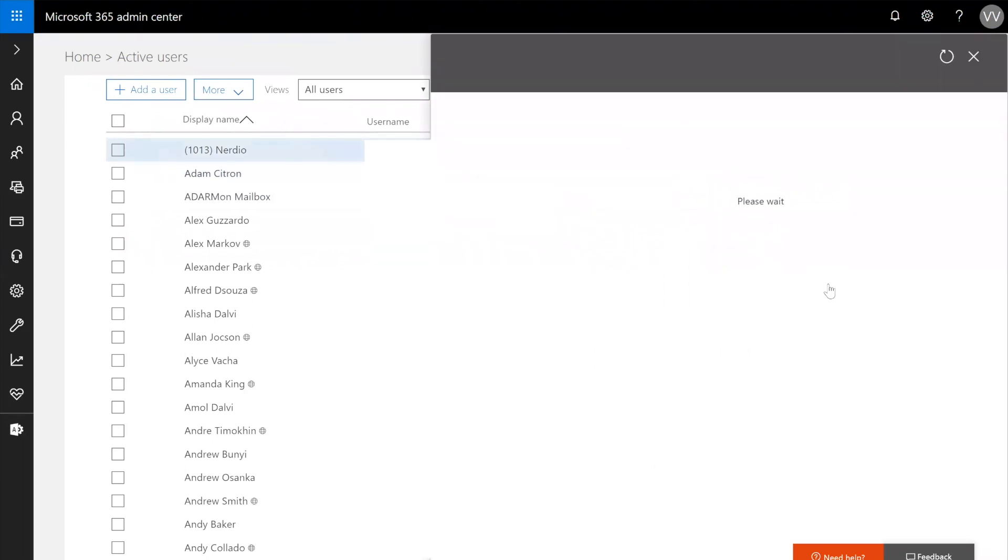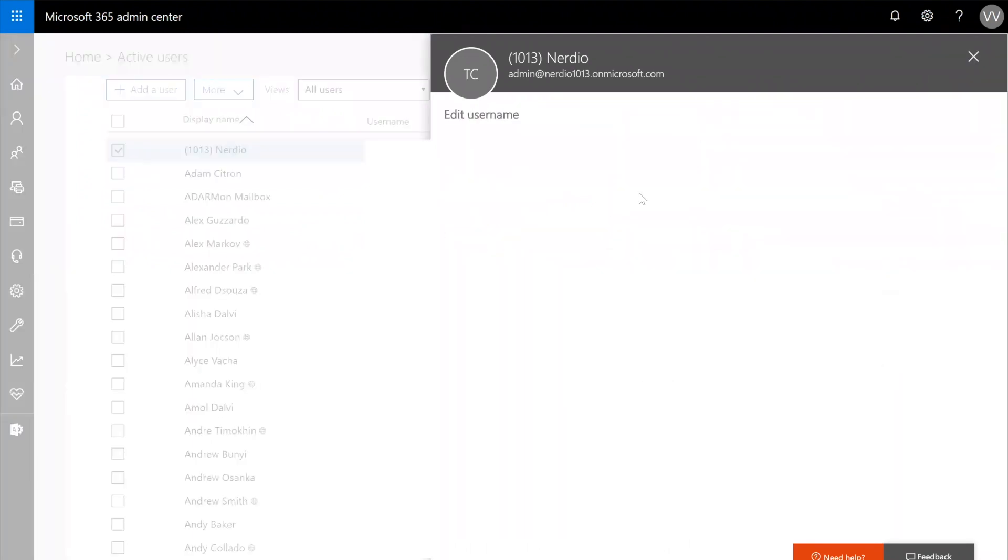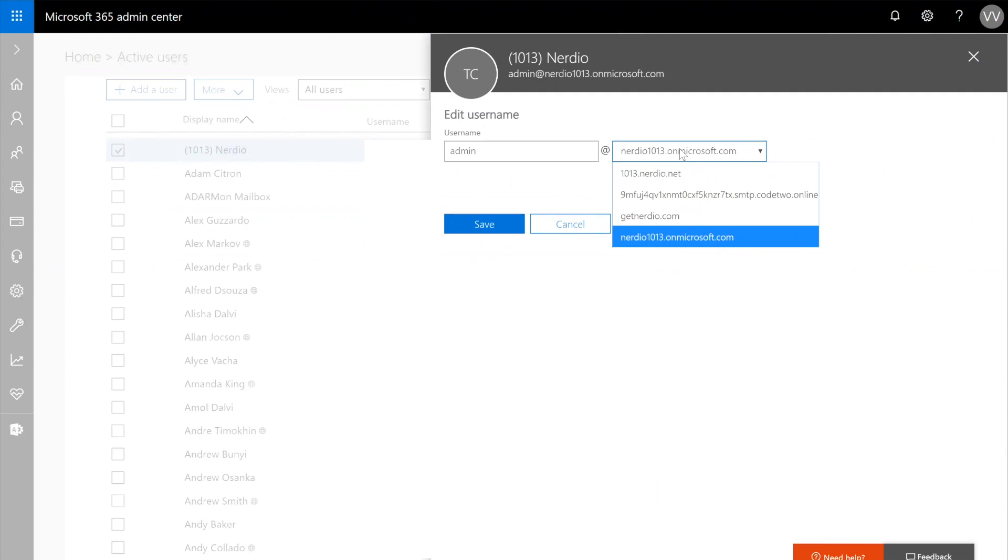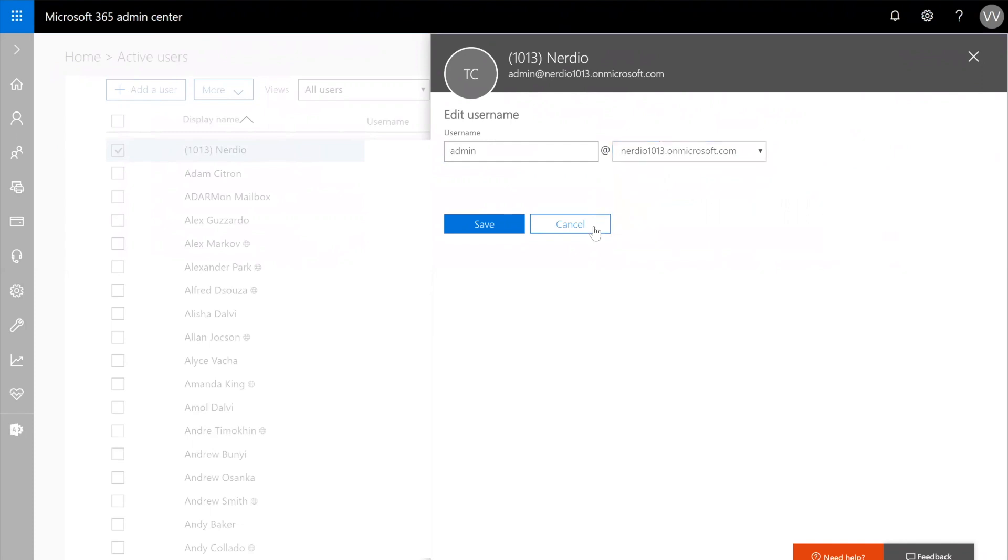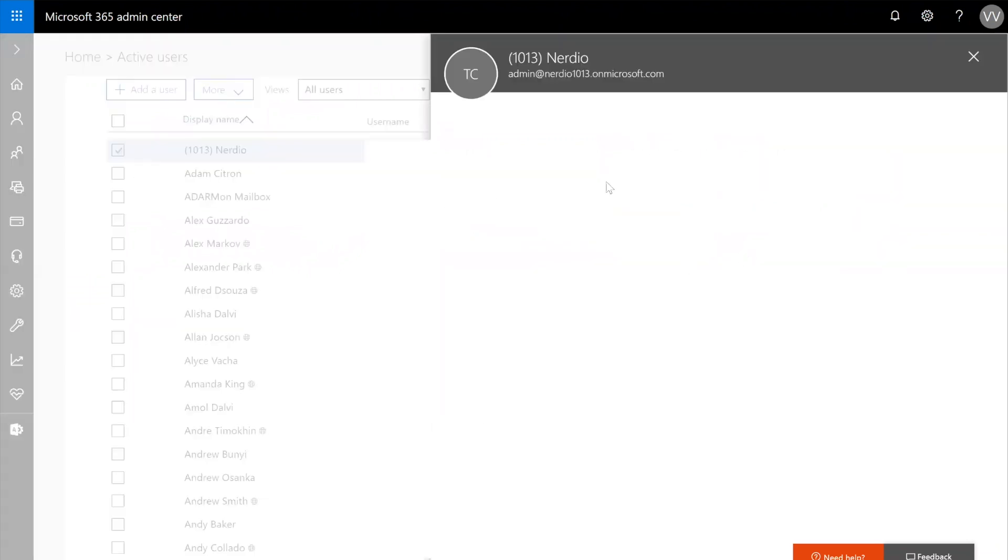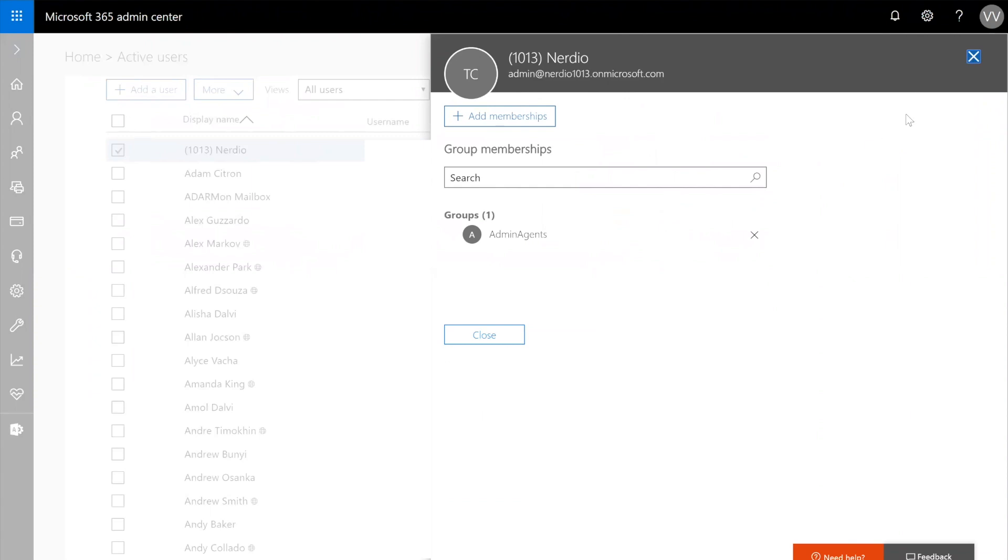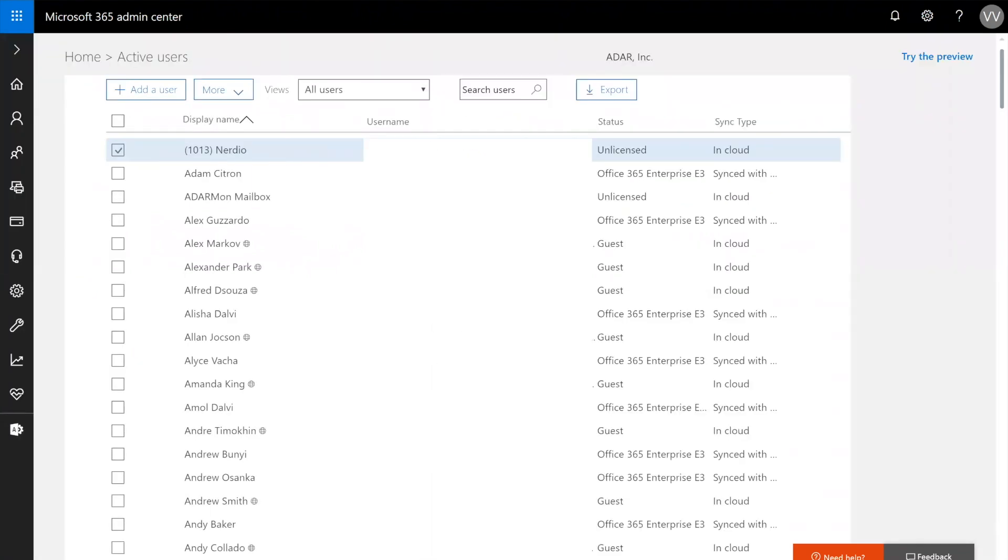If we click on an in-cloud user, you'll notice that I have the ability to change this user's username, as well as the domain portion of the username. I can also change things like group membership. I can go in here and add the user to other groups. That is because this user is in-cloud. It has been created and is being managed natively in Azure AD.